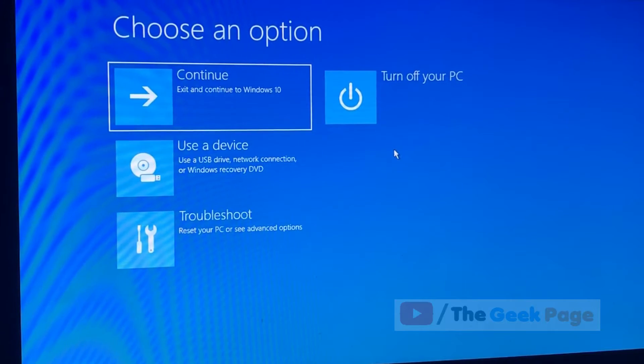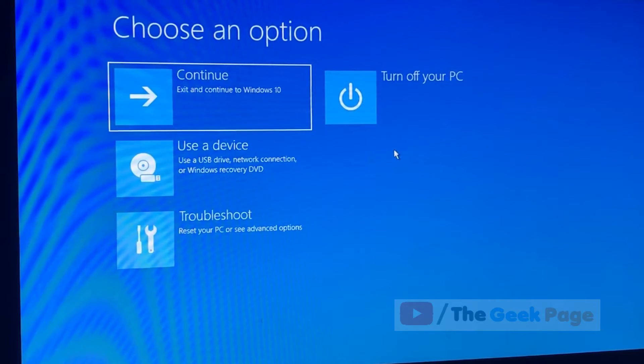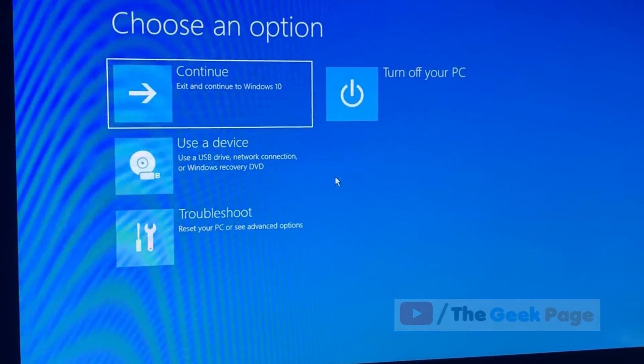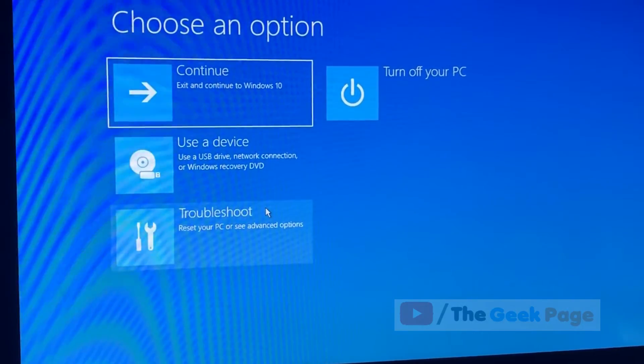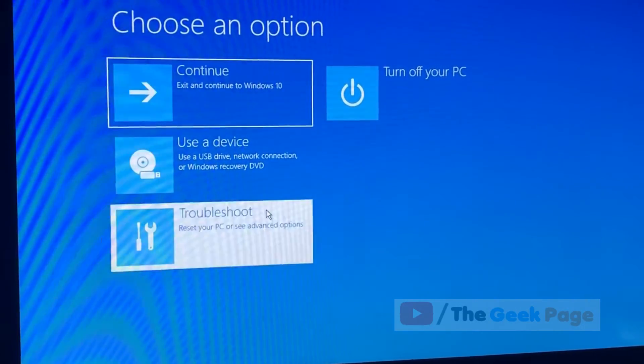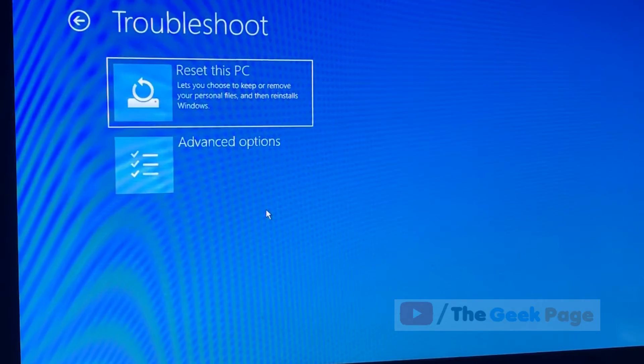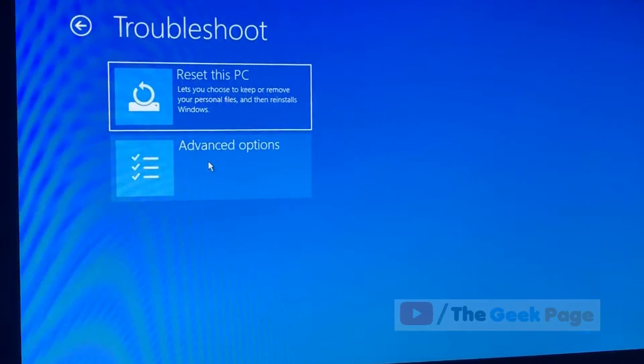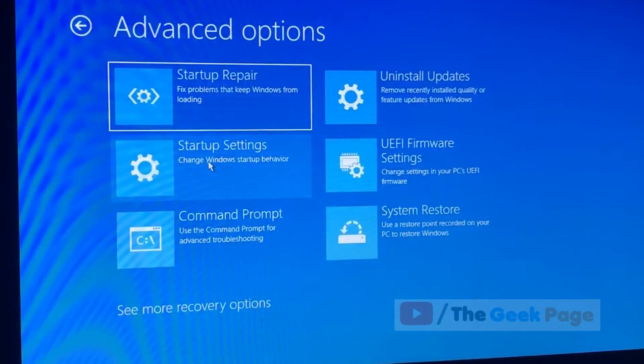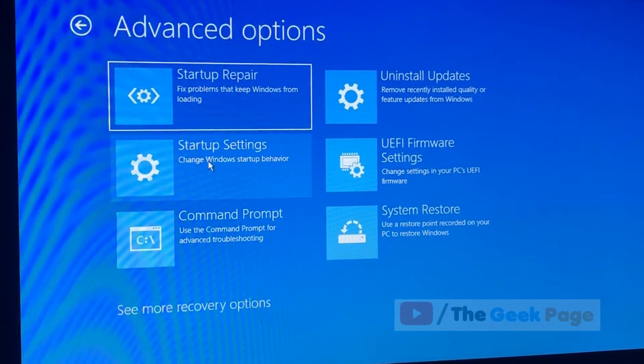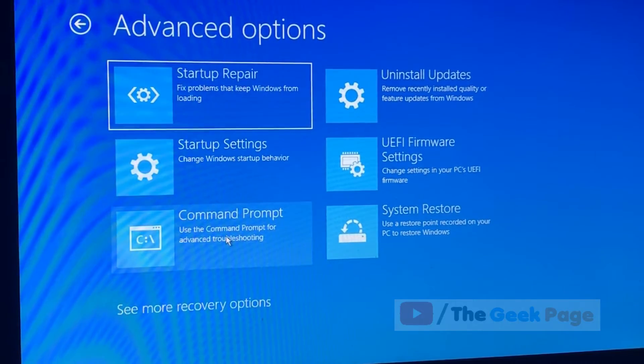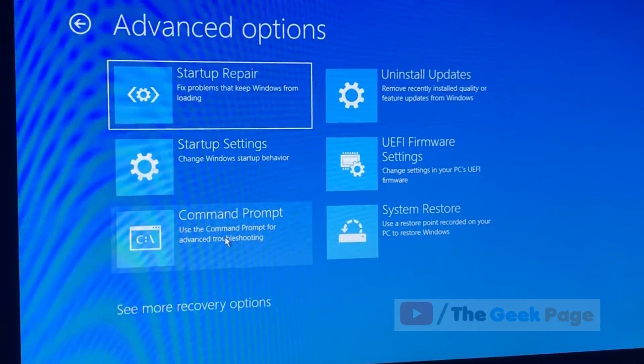This screen. Okay, what you have to do is click on troubleshoot and now click on advanced option. Okay, now click on command prompt.